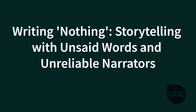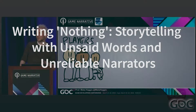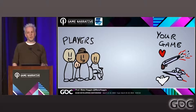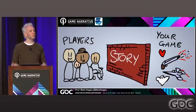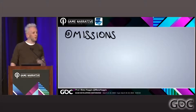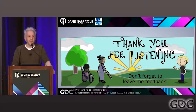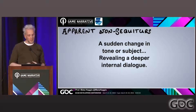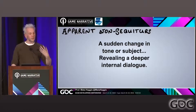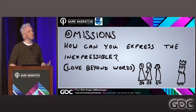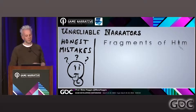The second talk from Matt is called 'Writing Nothing: Storytelling with Unsaid Words and Unreliable Narrators,' and this is for the more experienced narrative designers out there looking for new tools to up their writing game. In this talk, Matt covers ways that you can write the same amount or less and convey deeper meaning with your writing. He uses plenty of examples so you really grasp the concepts. Things covered include using non-sequiturs, leveraging an unreliable narrator to change things up for the player, and making omissions that the player needs to fill in — deepening the understanding of the character's mindset. Both talks are 100% worth looking into.